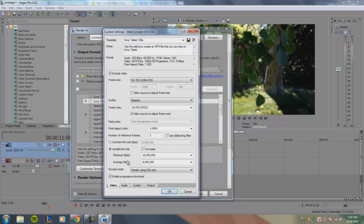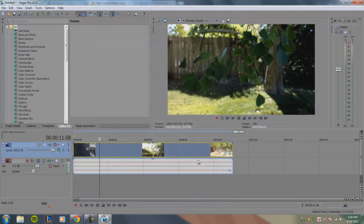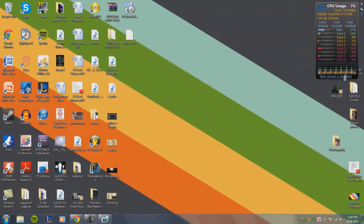If you don't know what bit rate to use, here's a tip: never use a bit rate higher than the bit rate of the original video. If you don't know the original bit rate of your video, you can find the original file — in my case the file is MVI_2675.